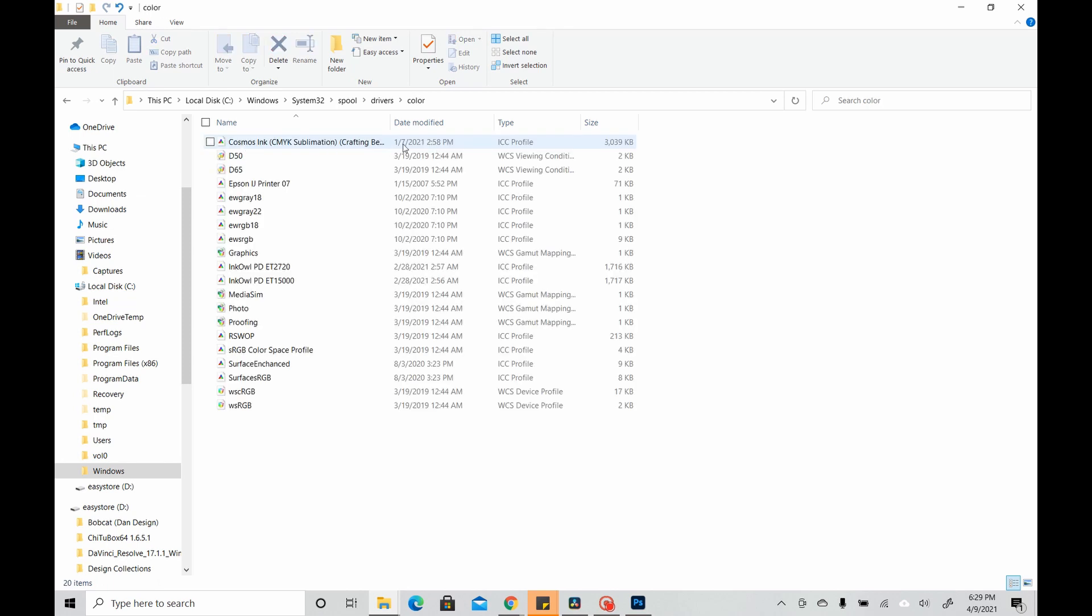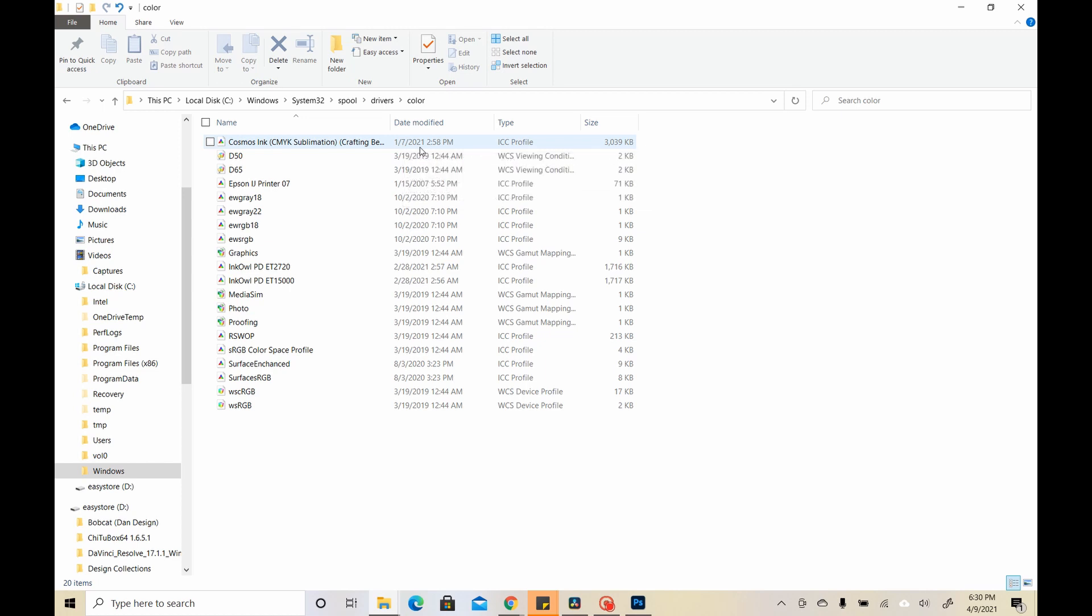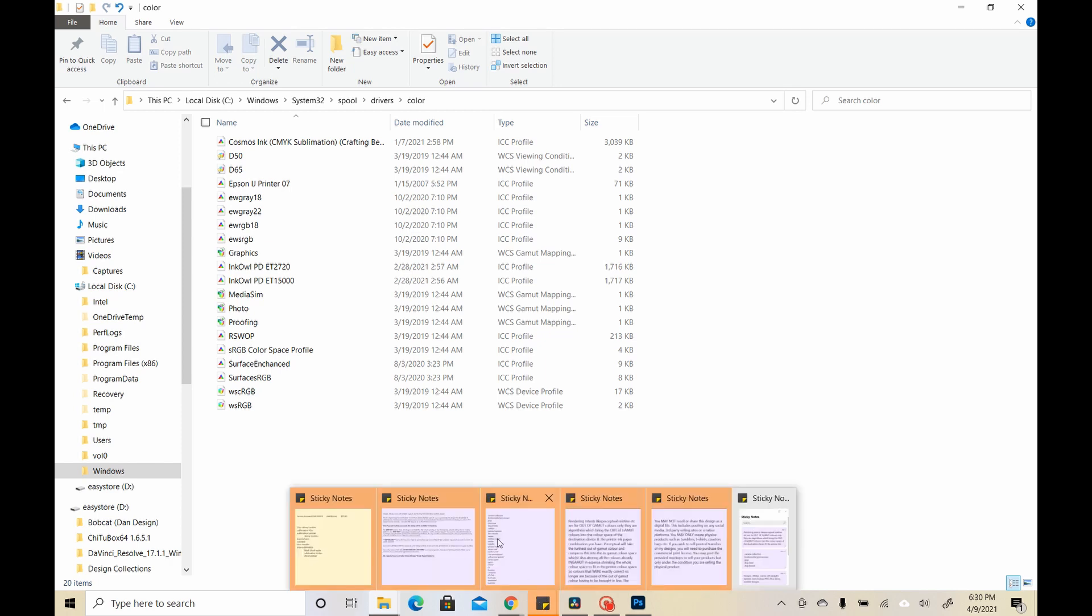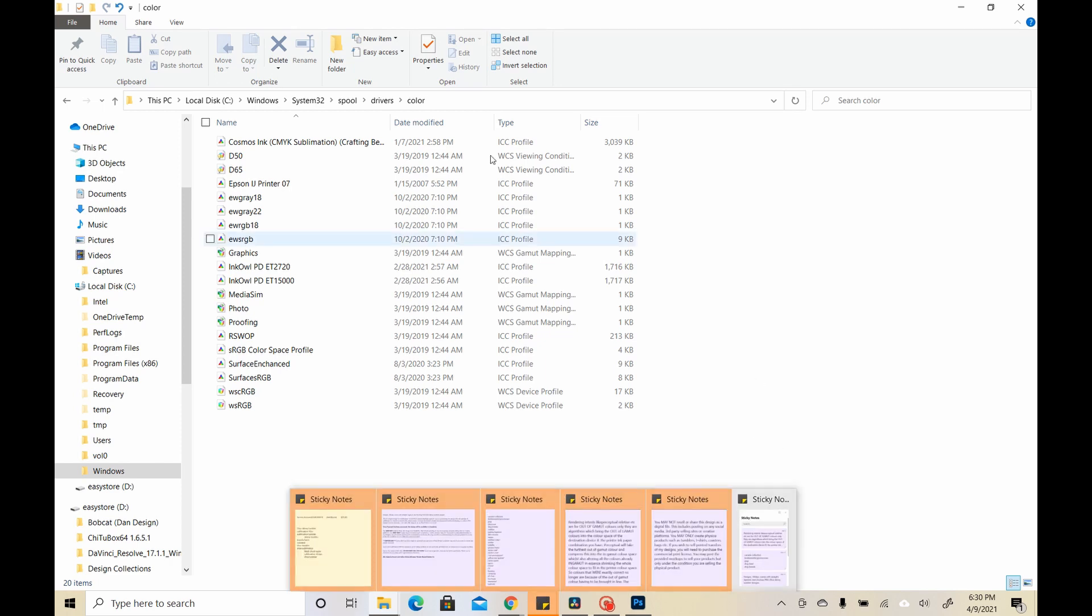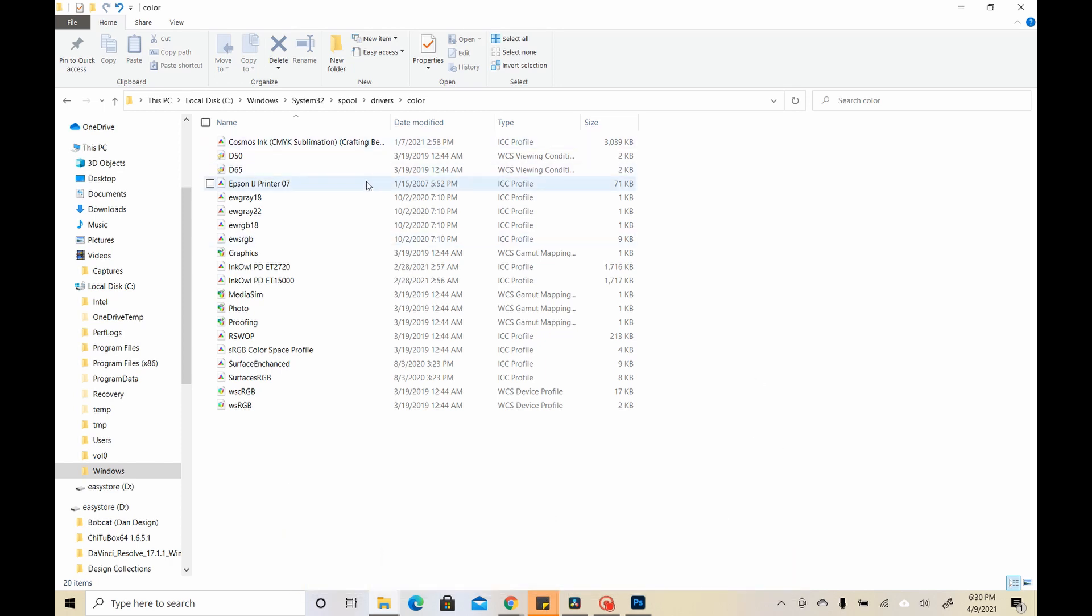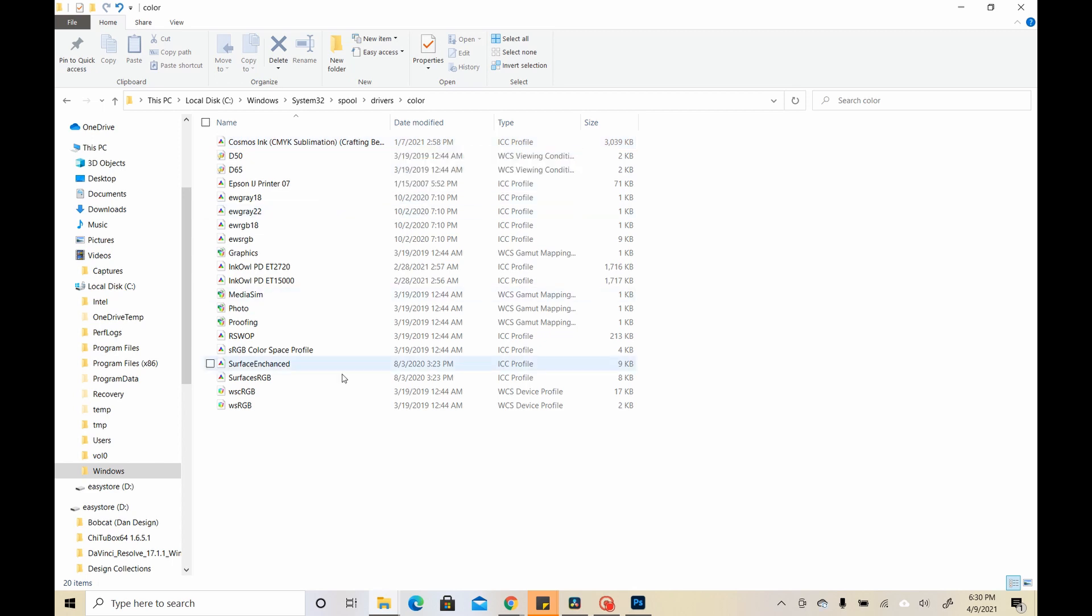And this is where you would place the profile. The best way to do this is to have two windows open. You do this in one window, you have your downloads open in a separate window, and then you can just drag and drop the profile in it like I have. You see, this is where you put any ICC profile.